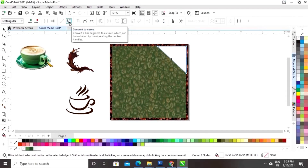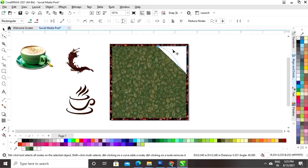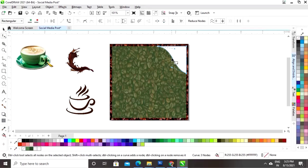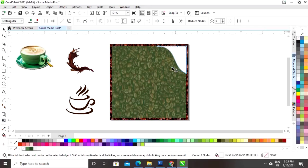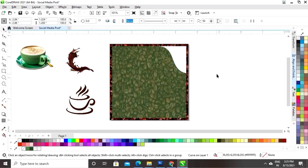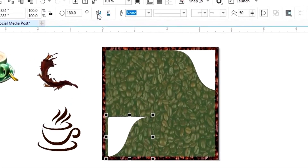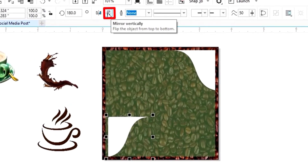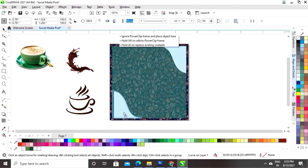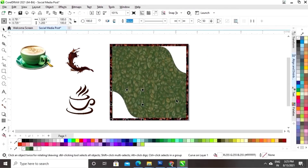Now we'll add a node and click on Convert to Curves. Then we'll drag the handles to make a wave shape. We'll make a copy of this shape by drag and right-click, then click on the option Mirror Horizontal and Vertical, and place it like this.